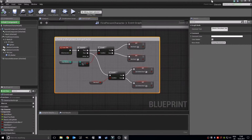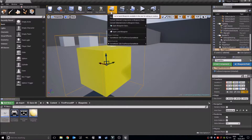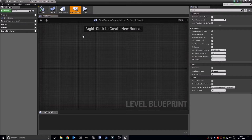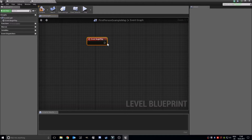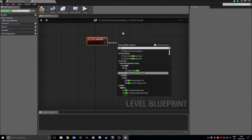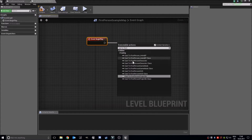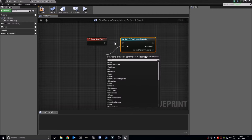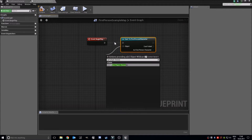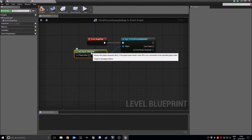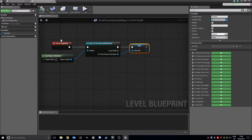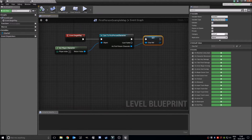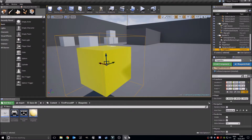Now we should make a reference to our character in the level blueprint. Open level blueprint, go to event begin play, cast to first person character using get player character, and promote this to a variable called 'car ref'. Now we will select this trigger box.